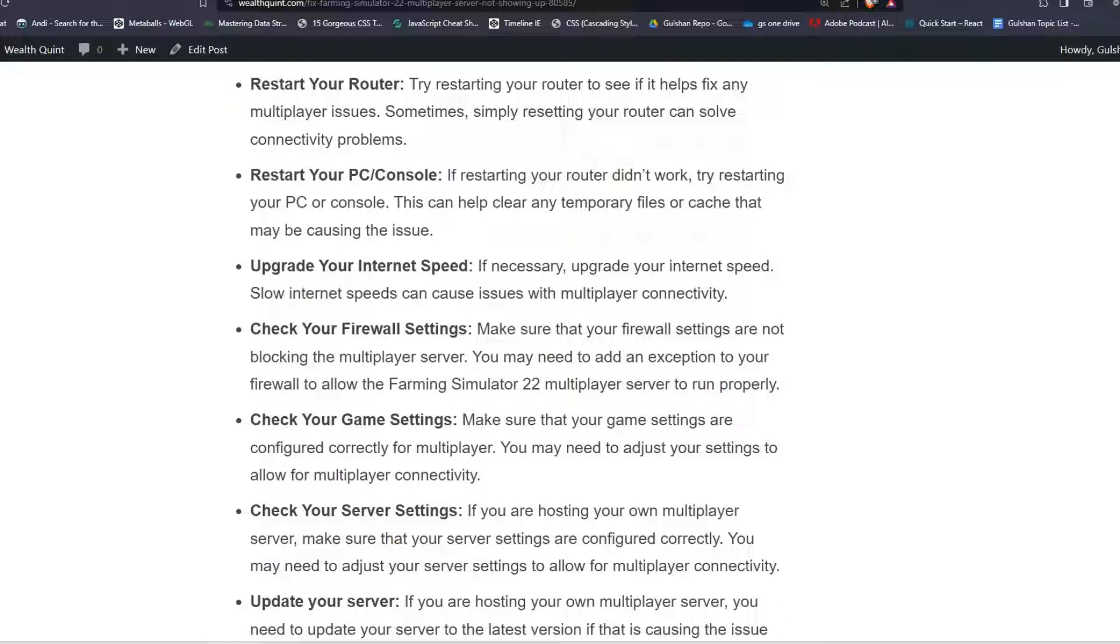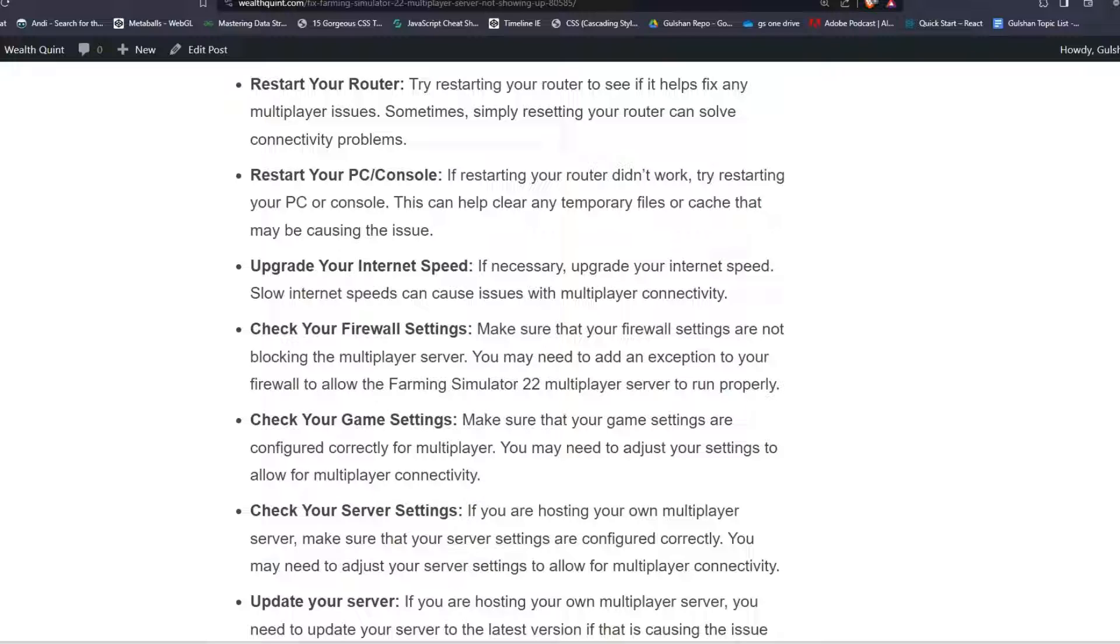Step 5: Check your firewall settings. Make sure that your firewall settings are not blocking the multiplayer server. You may need to add an exception to your firewall to allow the Farming Simulator 22 multiplayer server to run properly.